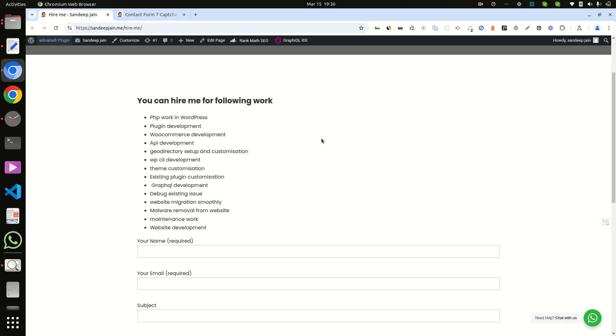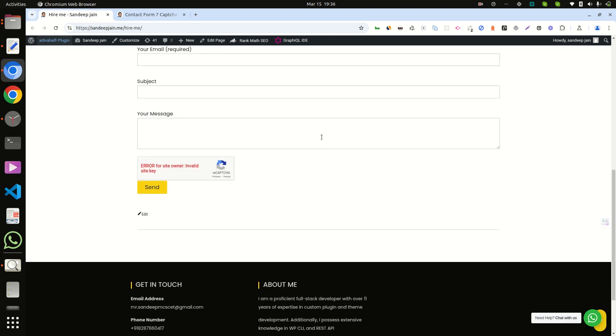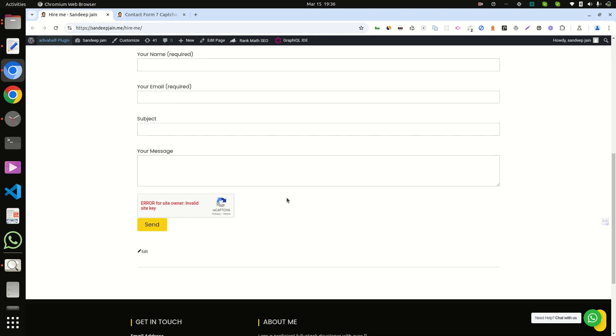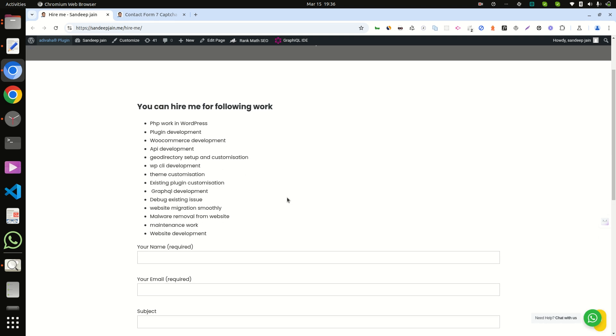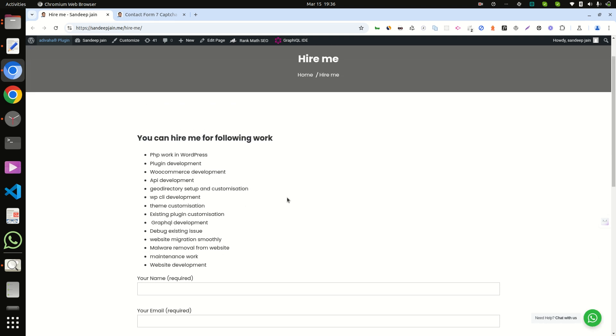Hi friends, welcome back to my channel. Today we will discuss this CAPTCHA error: 'Error for site owner: invalid site key.' Before we start the video, let me introduce myself. My name is Sandeep Marjan and I have 11 years of experience.